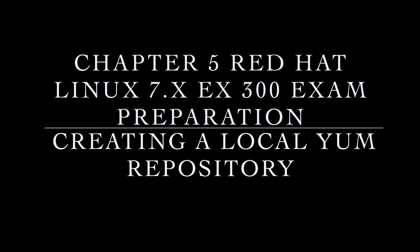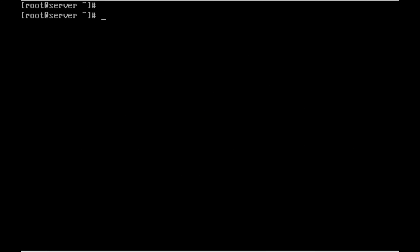Hi everyone, we are going to see how to create a local YUM repository using any one of the DVD or ISO file by mounting in the virtual machine.